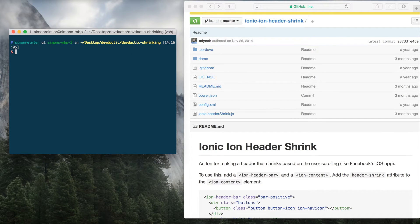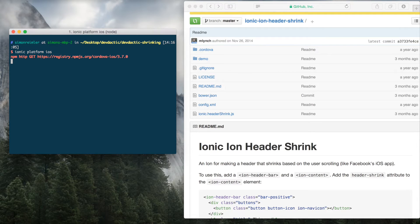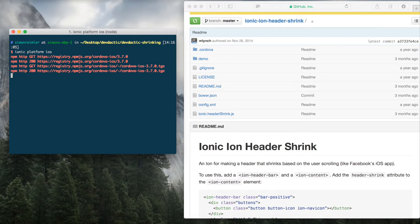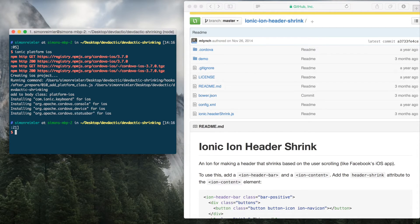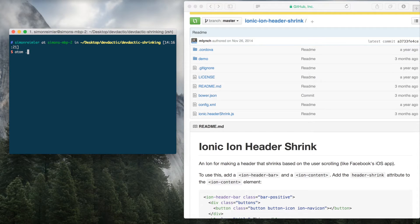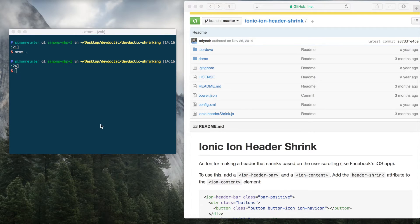And then ionic platform add iOS. I'm on a Mac so I can build for iOS. If you're not working on a Mac you obviously can't add the iOS platform or build for it. Alright, so let's jump into the code.